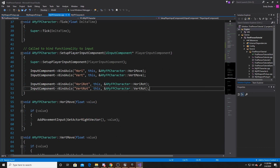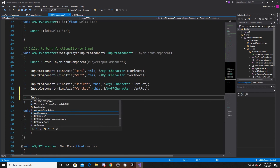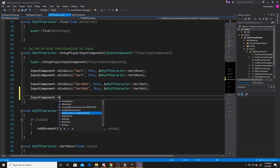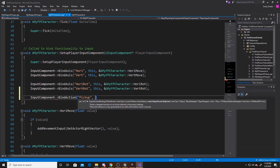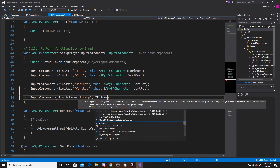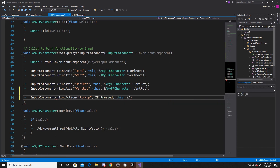Now we can scroll down to our input and we're going to add that action. So input component bind action, we're going to do the pickup which is what we named it, we want this to happen anytime the player presses, we want it to happen to this object, and then the function we want it to call is the interact function.